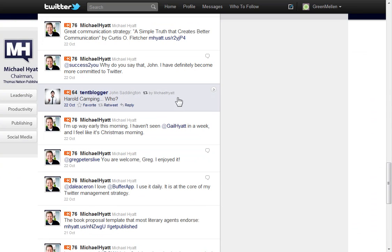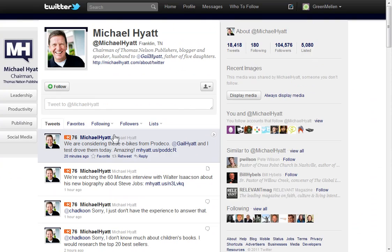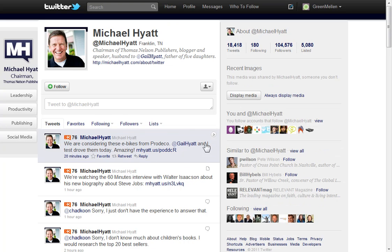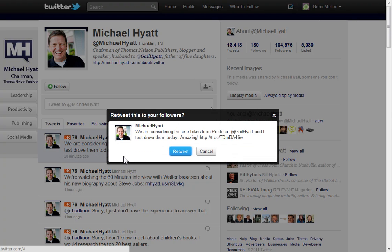So we'll go back to Michael Hyatt. We'll go up to the top here. So he test drove these e-bikes. You might think that's pretty cool. So retweeting it is as simple as clicking the retweet button. And it's just going to show you what you're going to say. And click retweet and you're done.